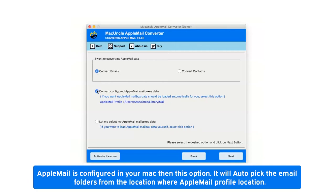If Apple Mail is configured in your Mac, this option will auto pick the email folders from the Apple Mail profile location.